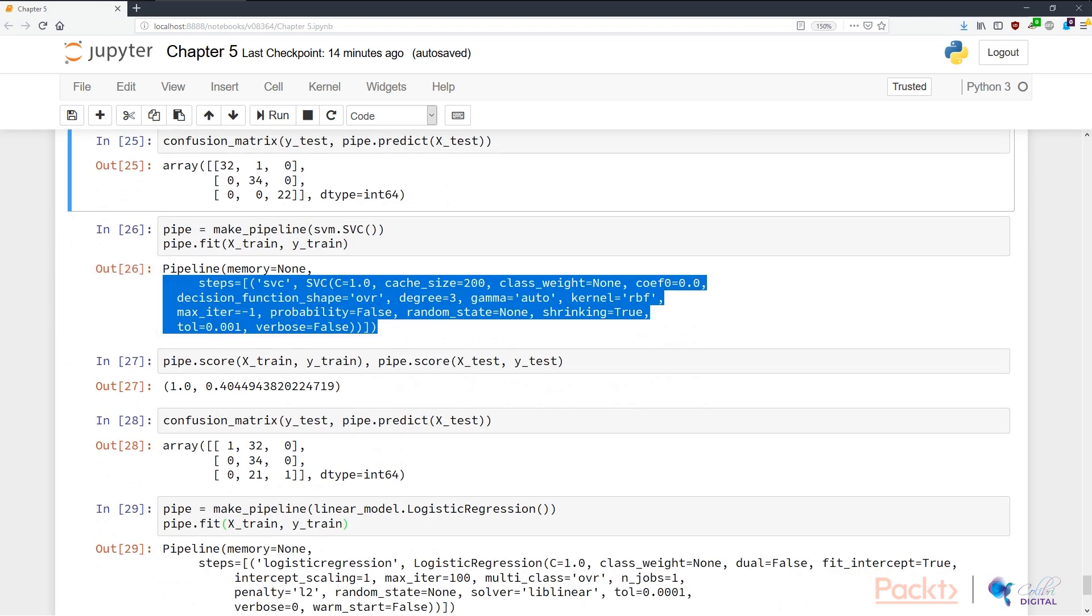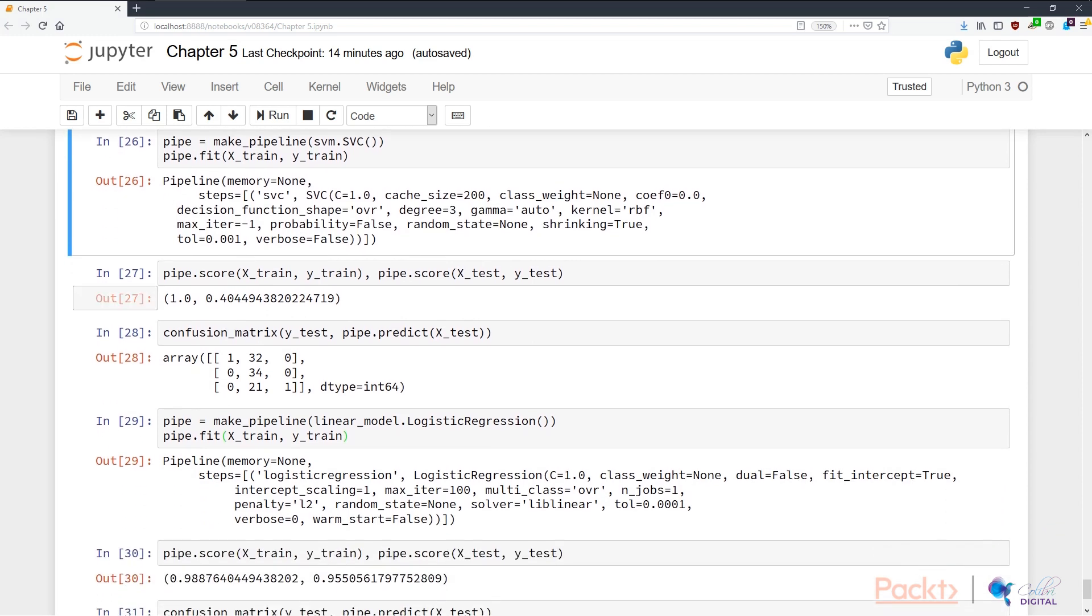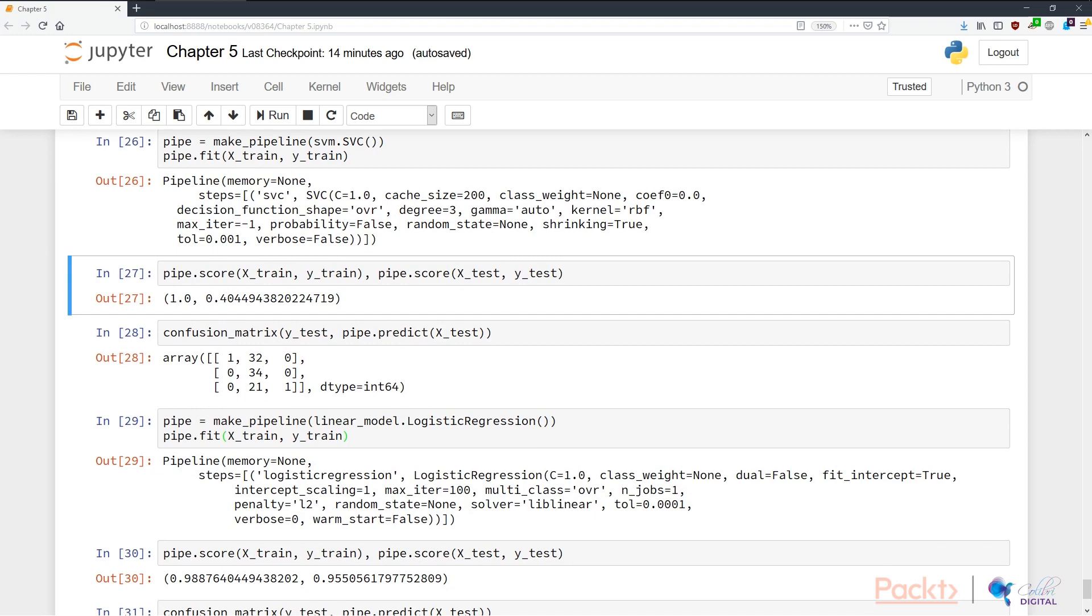Let's turn our attention to support vector classifier. We again make a new pipeline with an SVC, train it, and we notice that the SVC actually doesn't perform as well. Maybe the SVC is too complicated for our use case here, and actually we have some very good predictors in our feature sets. We can see here that while the score is 1, which is very high, 100% accuracy, the score on the test sets is only 40.4%.